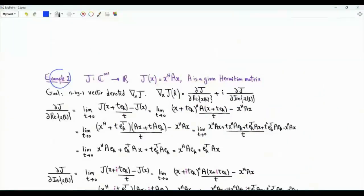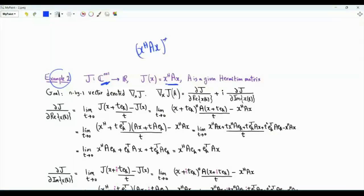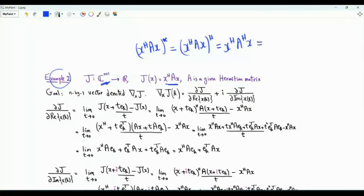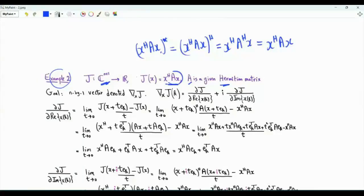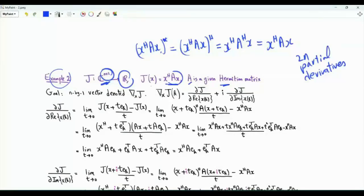In the second example, our variables are complex-valued, arranged in an N-dimensional vector. The function is the quadratic form X^H AX, where A is a given Hermitian matrix. Taking the complex conjugate of this scalar gives X^H A^H X = X^H AX, so J(X) = X^H AX is real-valued. We want to obtain the partial derivatives arranged in an N by 1 vector, with 2N partial derivatives with respect to the real and imaginary parts of the components of vector X.